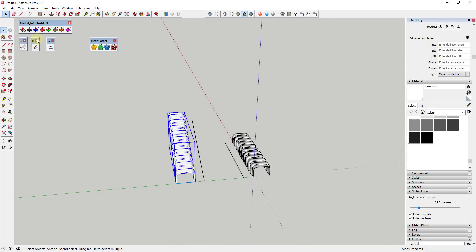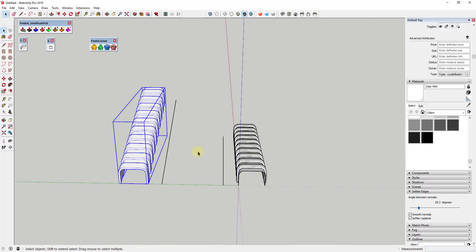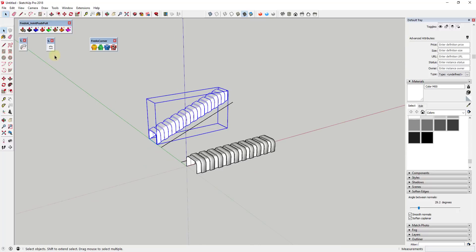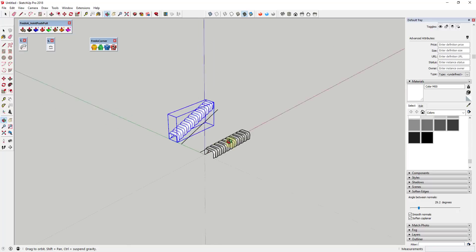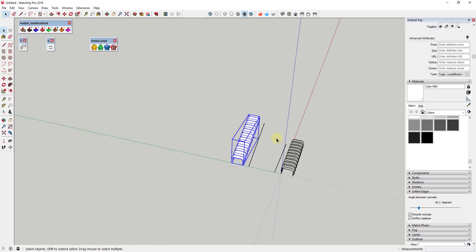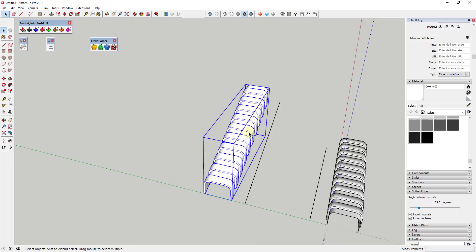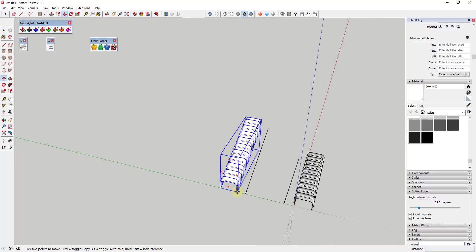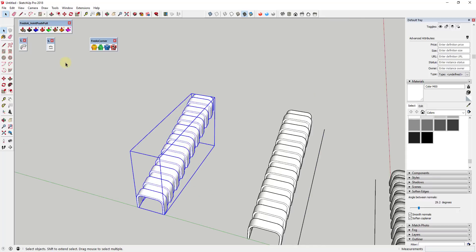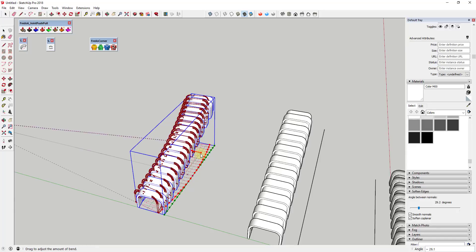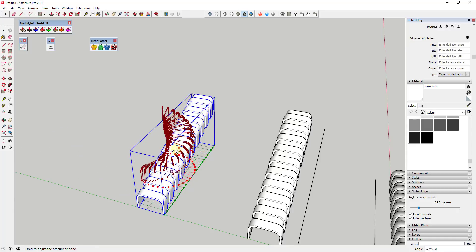We're not going to use Helix Along Curve — that didn't work well here. Instead, I want to use a new extension from Tom-Tom called True Bend. I really like True Bend because it creates truly bent geometry along an angle, and it also allows you to bend something 360 degrees. I'll make a backup copy of my geometry off to the side, then click the object and activate True Bend.